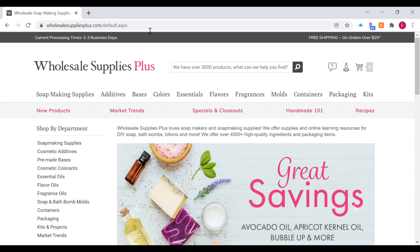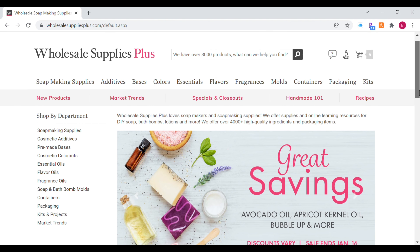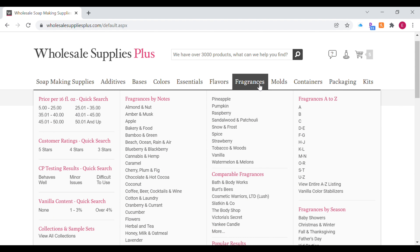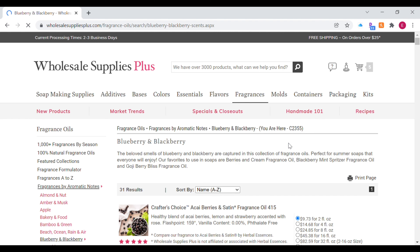Moving on to fragrance oils — most suppliers usually have a fragrance oil calculator on their website. I'm using Wholesale Supplies Plus and I'm just going to select a fragrance from their list. I'm going to use their Blackberries and Cream fragrance oil to show you this example.